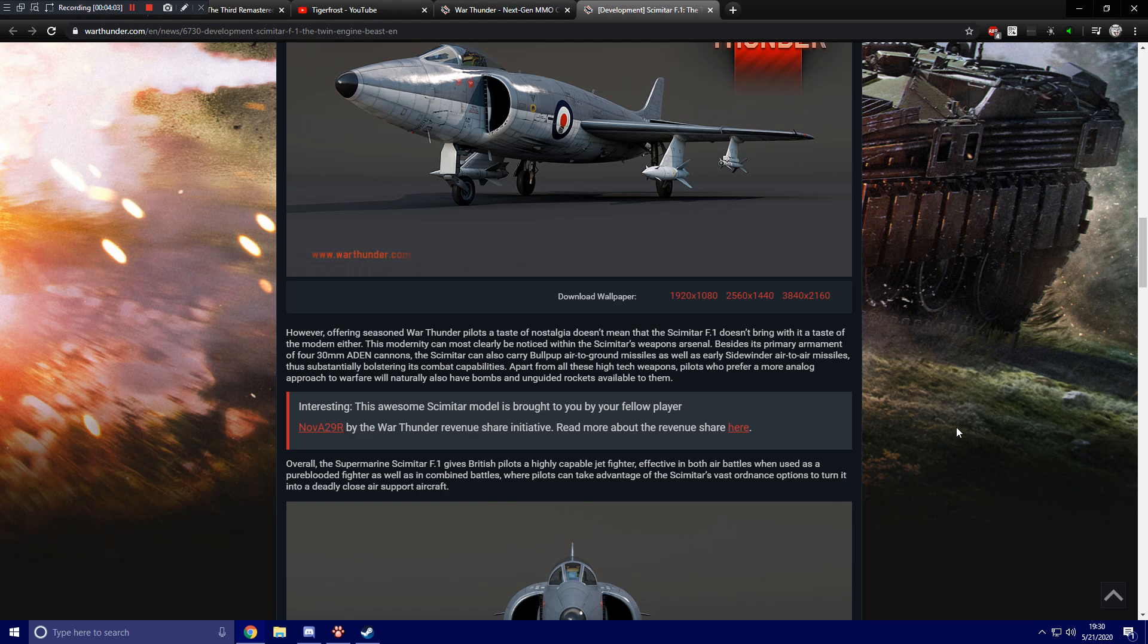I know if you make a premium aircraft that gets added to the game, you basically get royalties. Each time somebody buys that, you actually get a percentage of it or something like that. But I think if you make a tech tree item like this, you get one big payout. I mean, it's a beautiful looking model of the aircraft, so I'd say give them all the money you can.